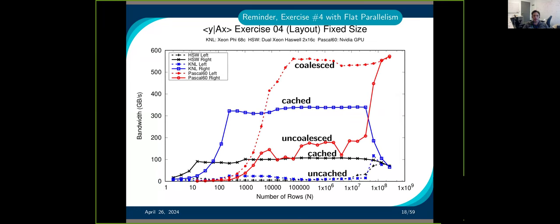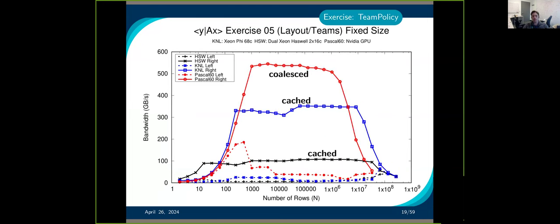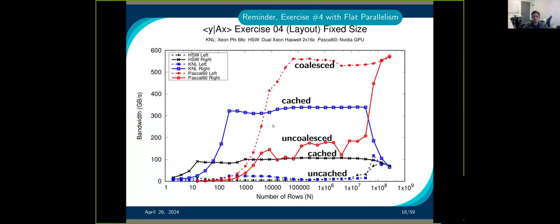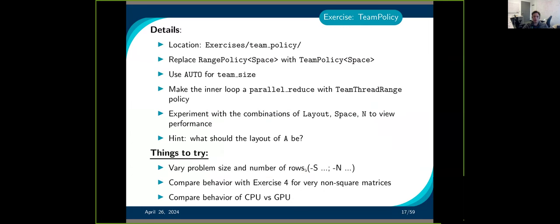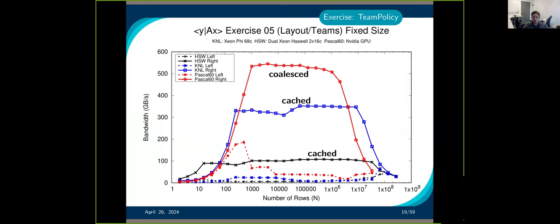Going back to the exercise: this is done with flat parallelism, parallelizing along the row. When you do the exercise, there are several things to notice. First, you get maximum bandwidth on the GPU at around 10^5 rows, but with hierarchical parallelism you can reach that at around a thousand. So you need a lot fewer rows — that's the goal: you expose more parallelism and can use your GPU better earlier.